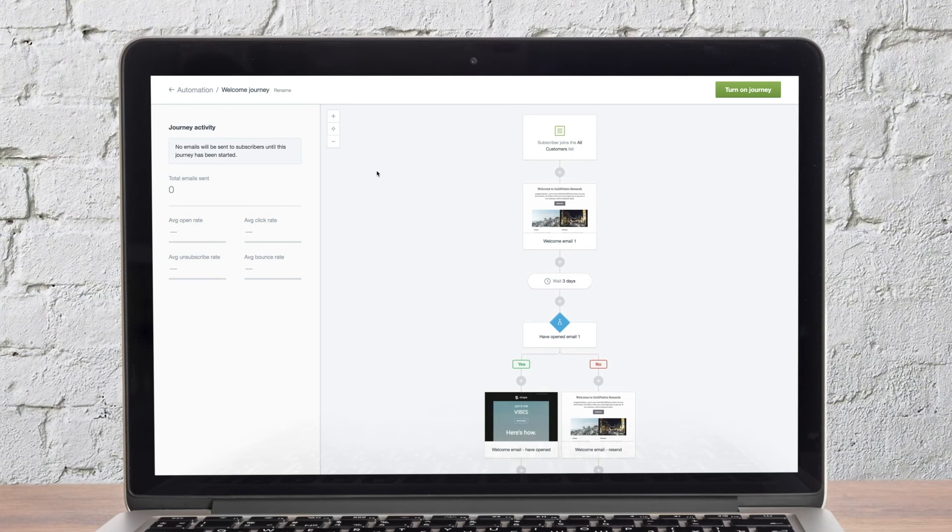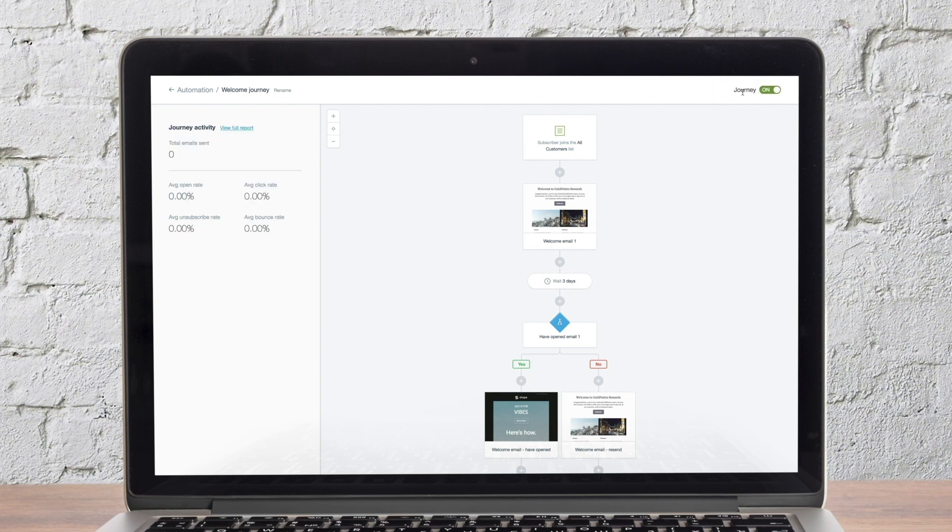Once you have your journey looking the way you want, the final step is to make the journey live. Even after it's live, you can still edit your email content or add extra emails.